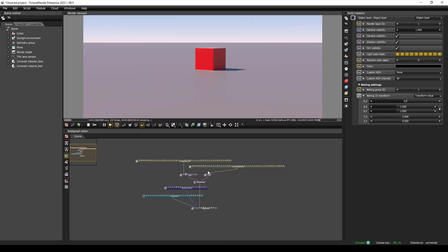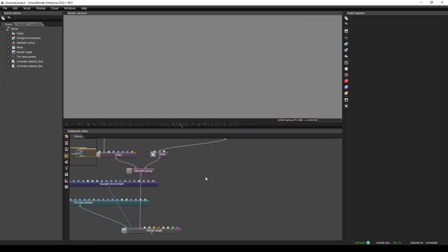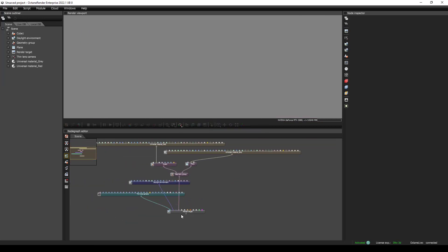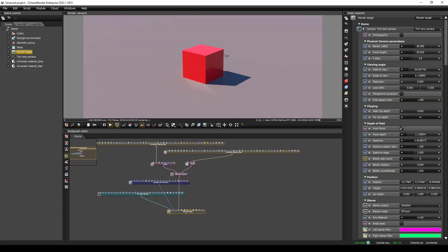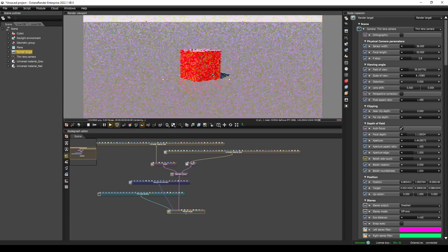Before we get started, make sure to watch the other videos that came before this. I set up this default project so that when you do File > New, it will create a new project. To start rendering, all you have to do is click on the render target, and you should have this as your setup if you're following along. If you've used other programs like Blender or Cinema 4D, a lot of this will look familiar. Up here you have your 3D viewport, and you can look around and do lots of stuff in it.